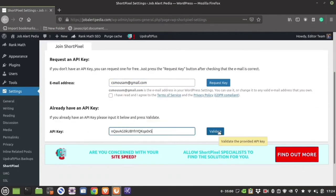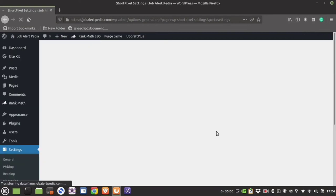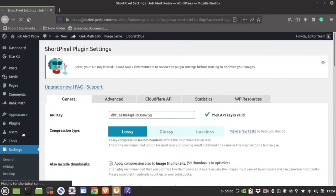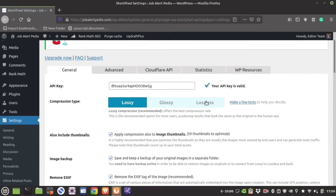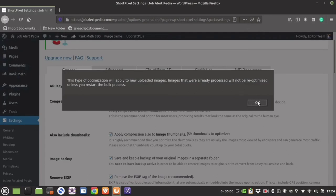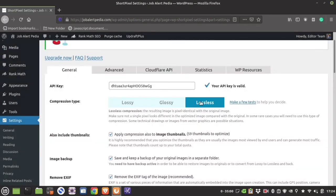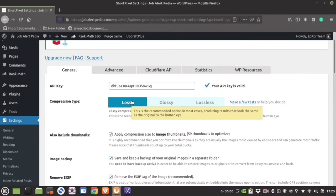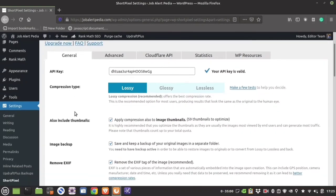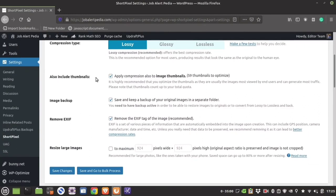Once you have pasted the API key, validate it. If the key is correct you will get a success message that your API key is valid. They have three types of compression algorithm. Selecting the options here will only affect newly uploaded images — for images already present in WordPress, you need bulk optimization.